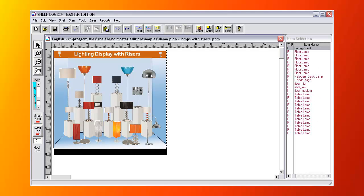The Master Edition supports signage, which is used in several places on this plan. The entire background is one sign and each riser is also a sign.